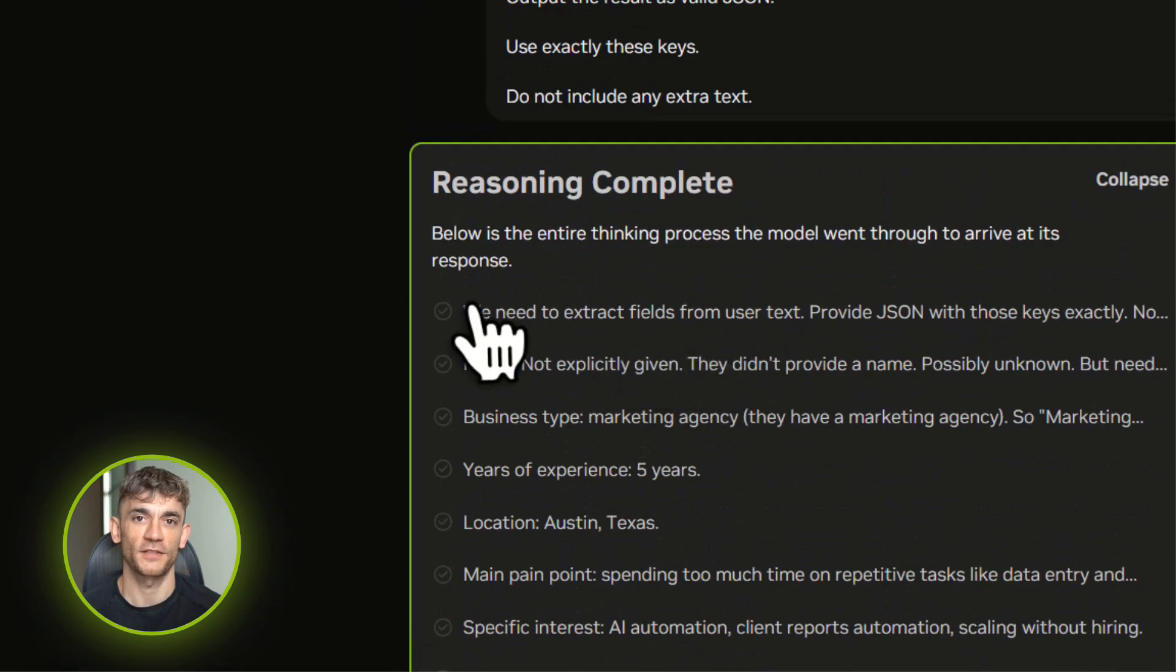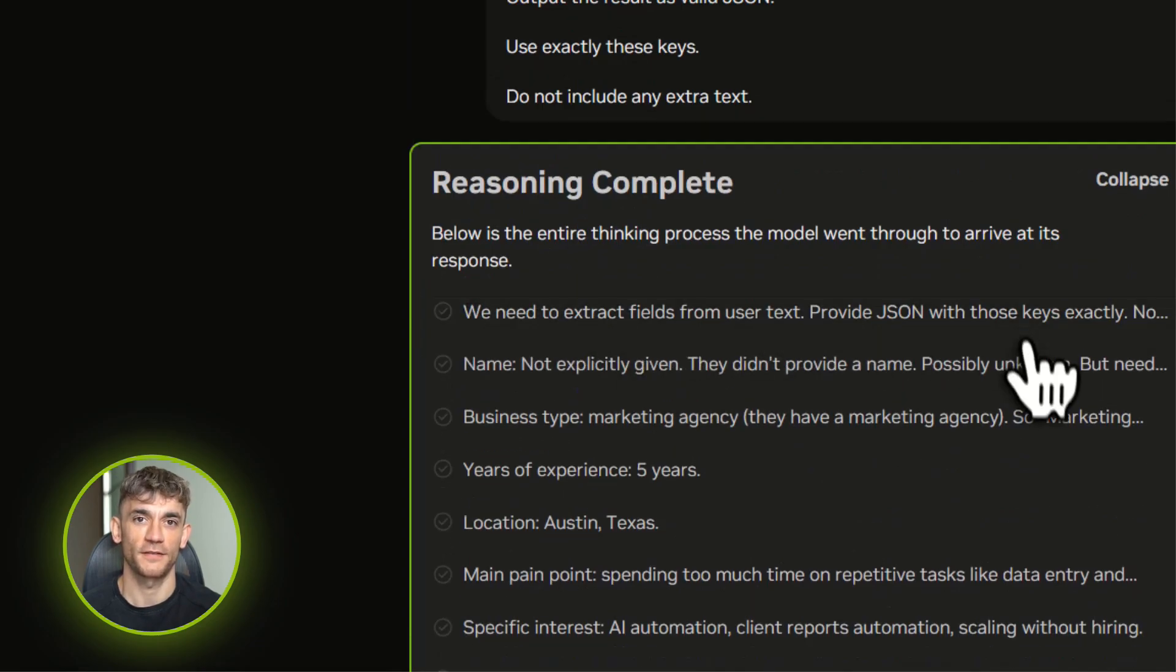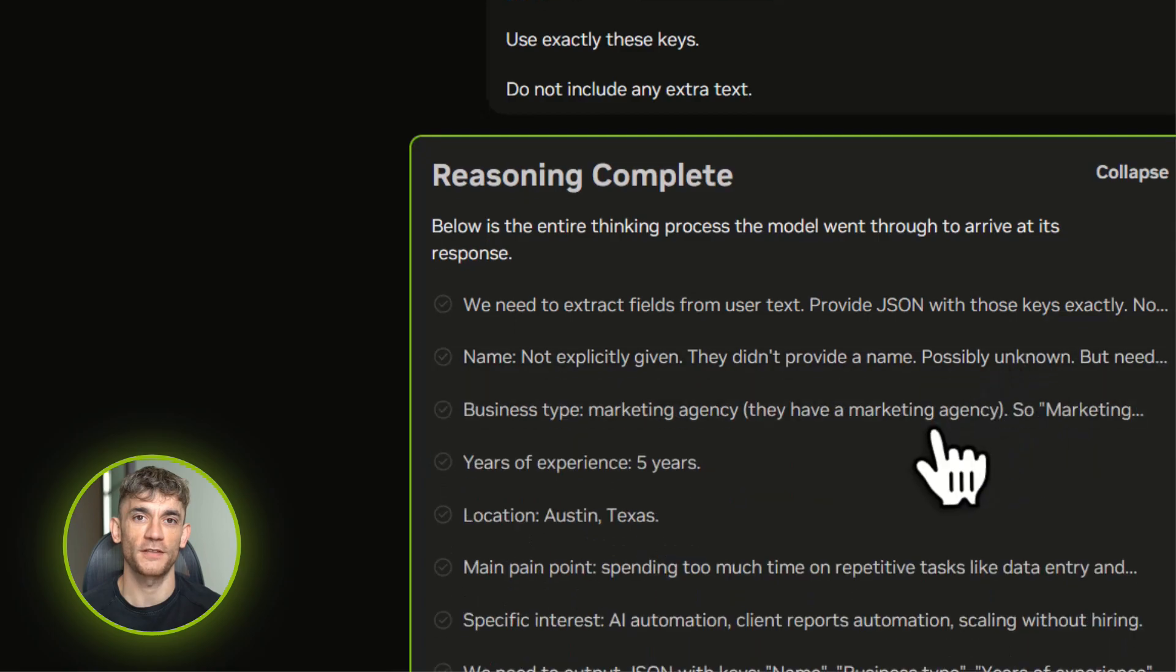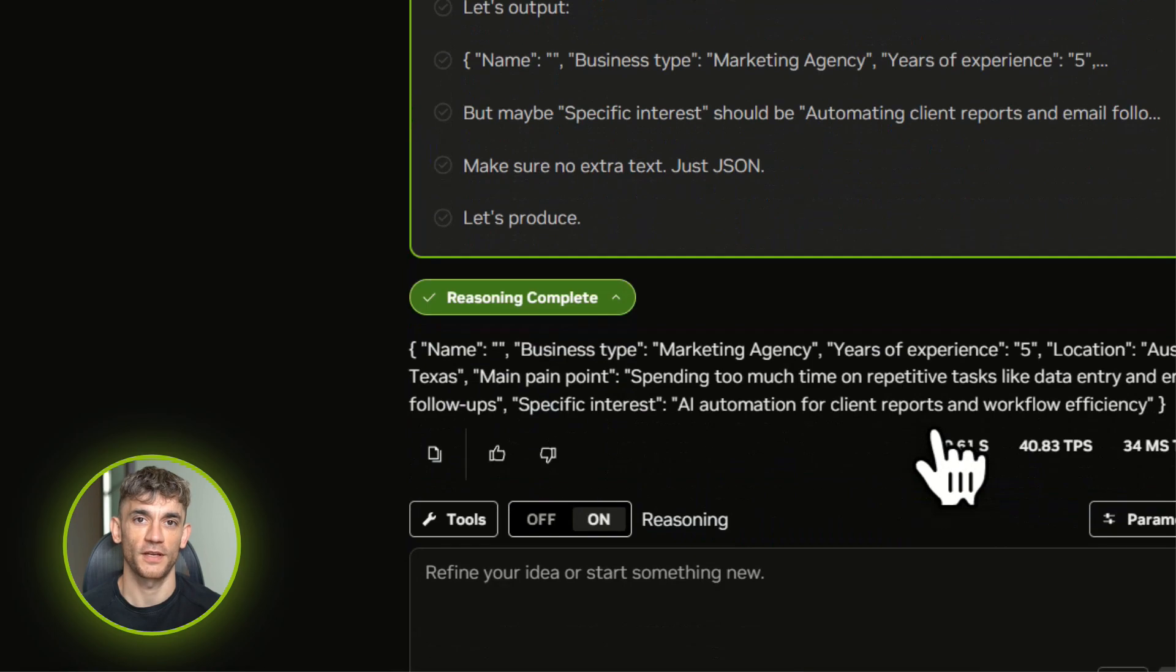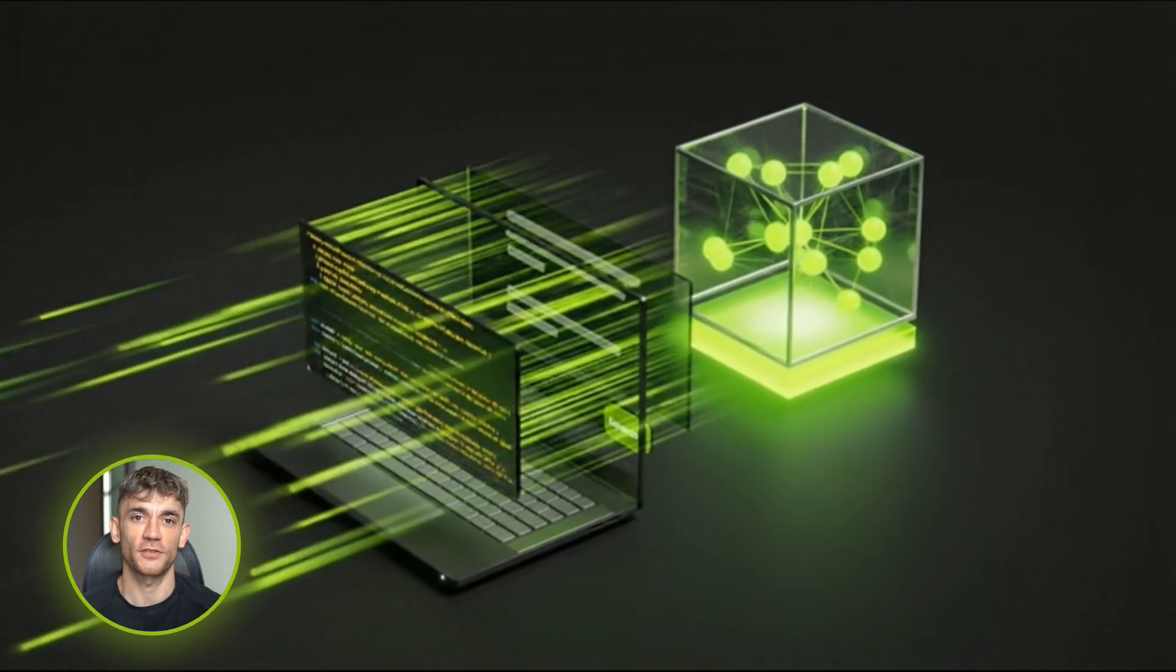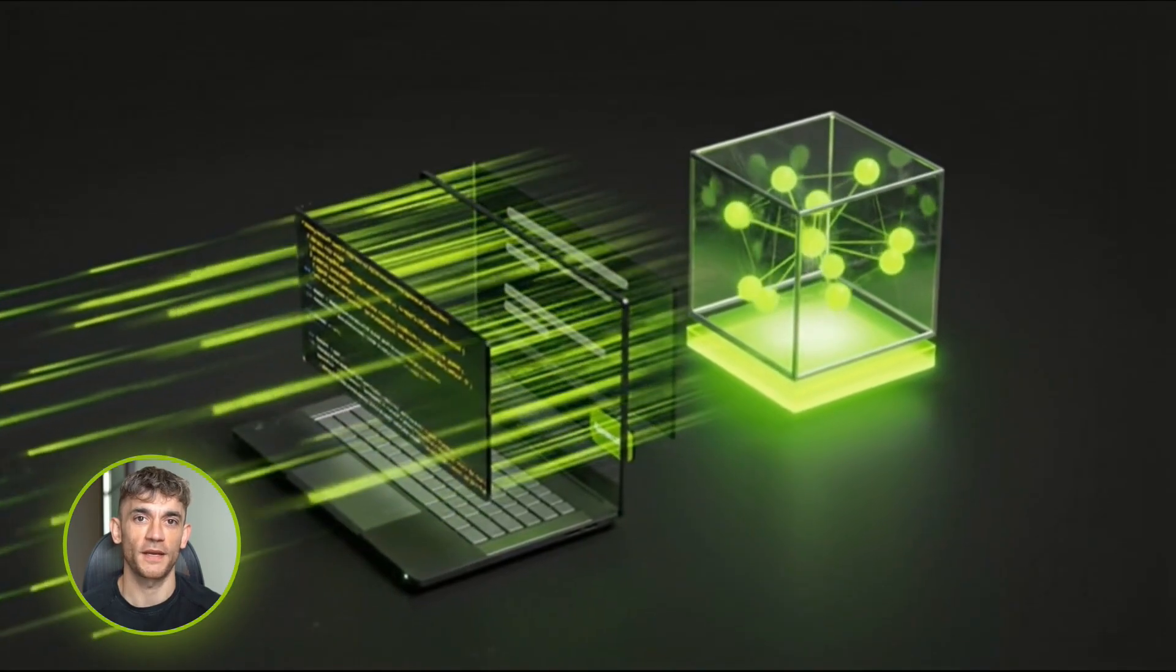This is exactly the kind of grunt work that eats up hours every week. Now it's automated for basically free, and it's fast enough to handle hundreds of these per minute.